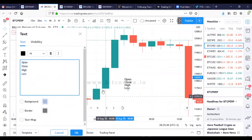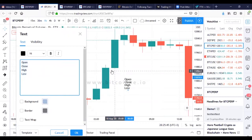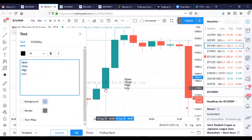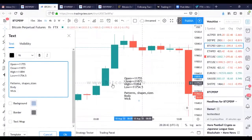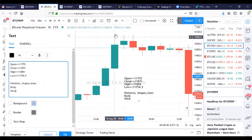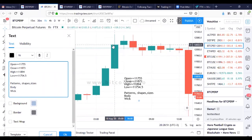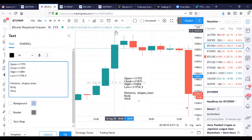This candle painted in one hour — we've talked about if it's green it went up, it's red it went down. A wick is a protrusion from the main body of a candle. So this is the main body right here, and this is a wick.